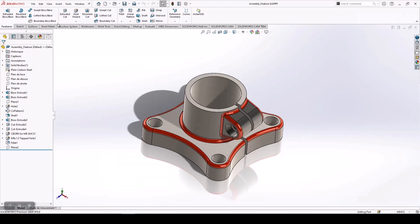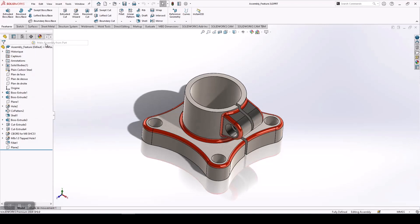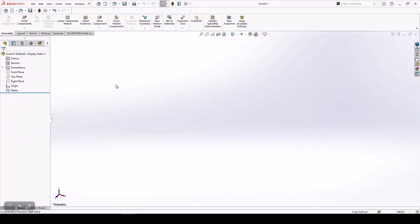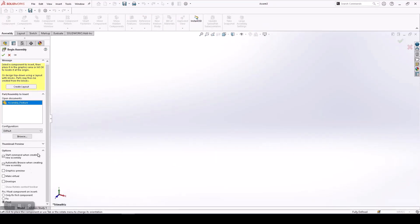We take this component and we insert this into an assembly. As you can see here, we can now insert this as a fixed object or a floating object. In the previous releases, you could only insert that component as a fixed object.